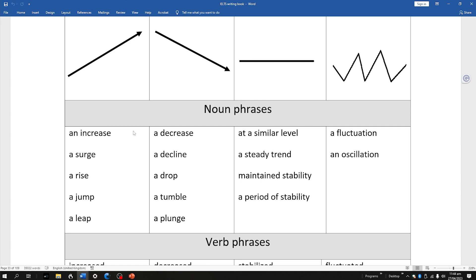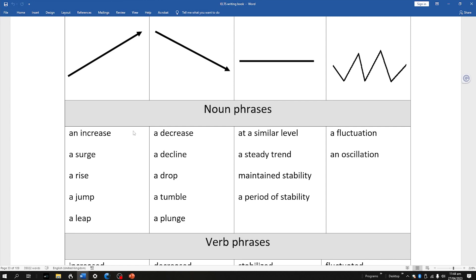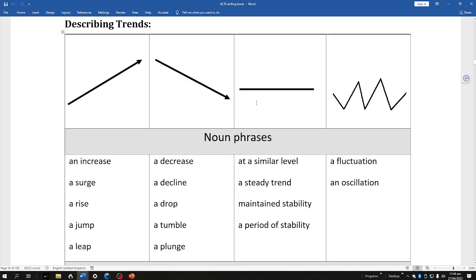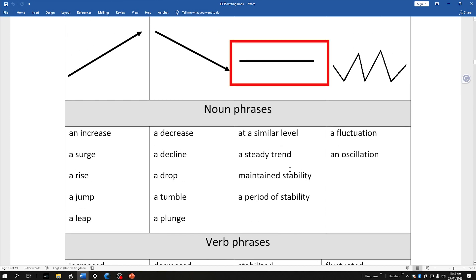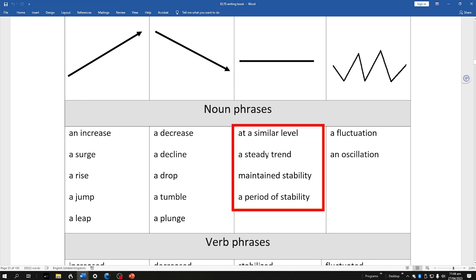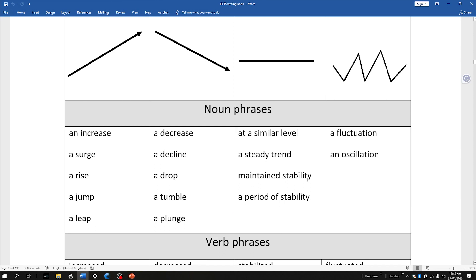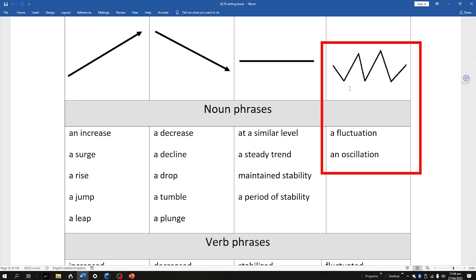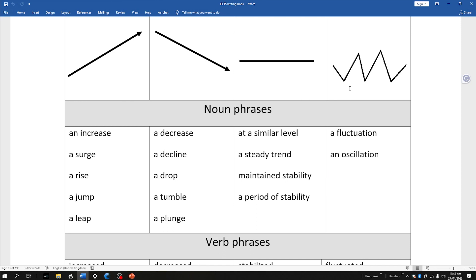We've also got some for talking about decreases, such as a tumble or a plunge. For a flat line, I wrote 'a plateau' in my report, but we've got other words: similar level, steady trend, a period of stability. Then there's fluctuation — where things are going up and down — and oscillation, which has the same meaning as fluctuation, though it's a little less natural. What I'm showing on screen at the moment is from my ebook, which includes a lot of language for all kinds of task ones.